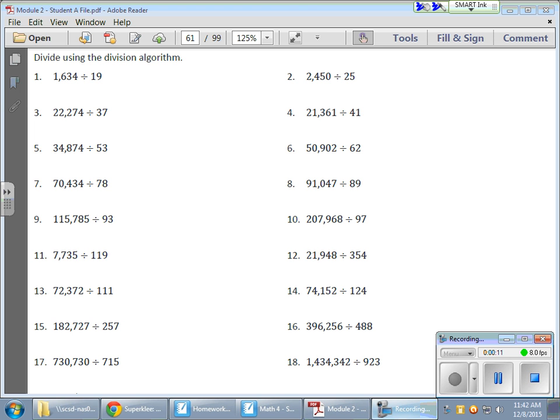We're going to use estimation to help us solve these problems. Now, my advice is to be as methodical and neat and take your time, as neat as you possibly can, and by all means, take your time. So, here we go.